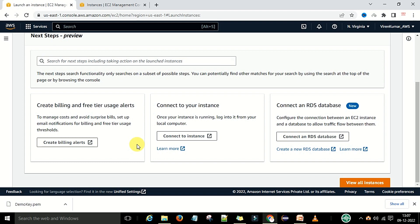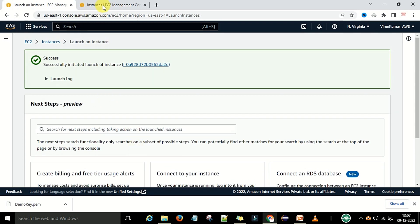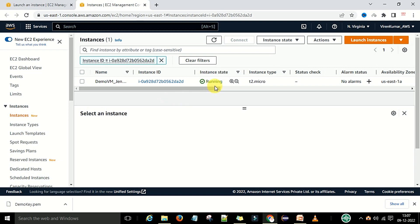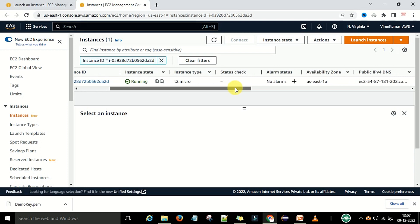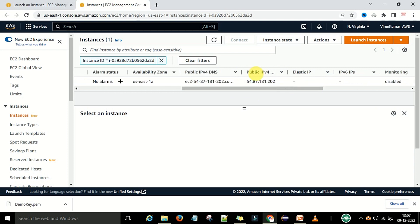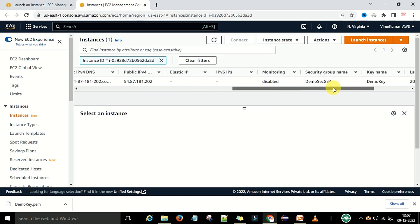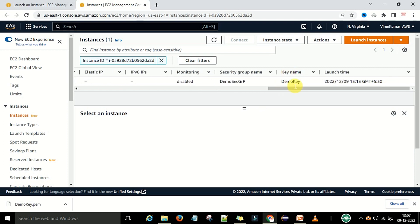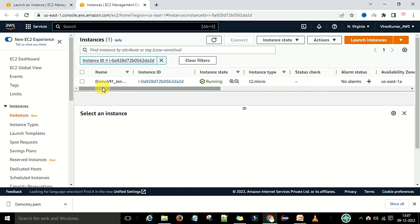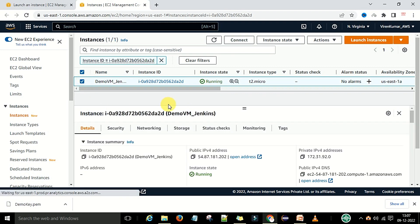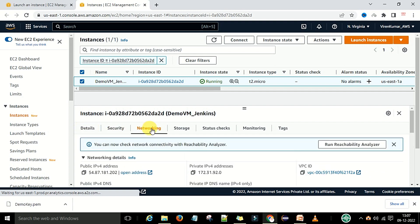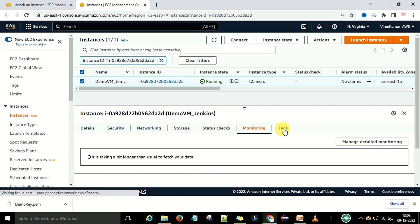Now your instance is running. Click the instance and it will navigate to the details window. This is your instance in the running state. Here is your VM machine name, the instance ID, the state, the instance type, the public IPv4 address, and the key name — demo key we are going to use. You can click the checkbox to see details, security, networking, storage, status check, monitoring, and tags sections.